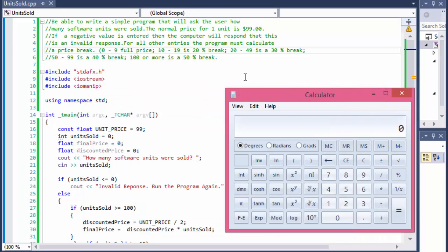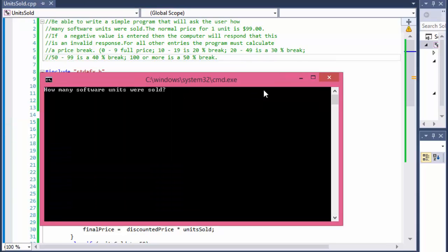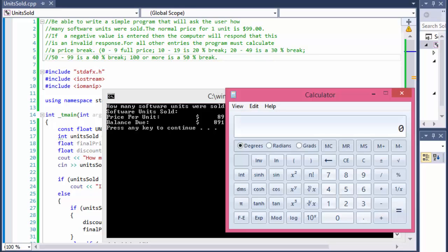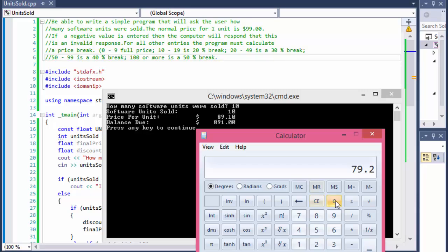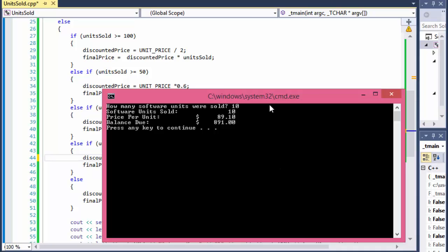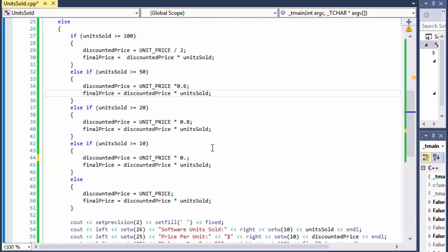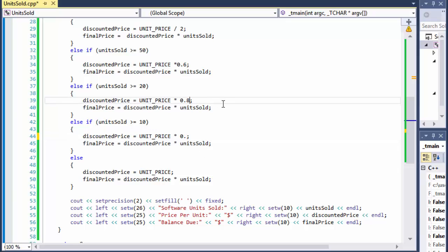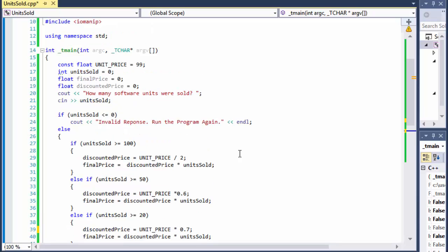Let's do the last one — the 20% break when we sell 10 units. I see I used 0.9 there but it should be 0.8 because it's a 20% break, not 10%. Similarly, I also messed up the 30% break tier: that one should be 0.7 since 30% discount means paying 70%. So: 60%, 70%, and 80% of the price for the three tiers. Let me fix those.